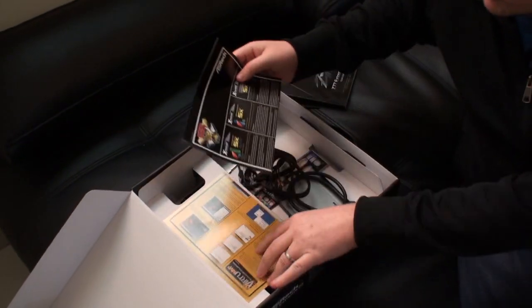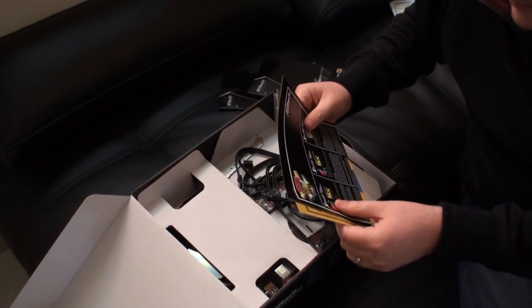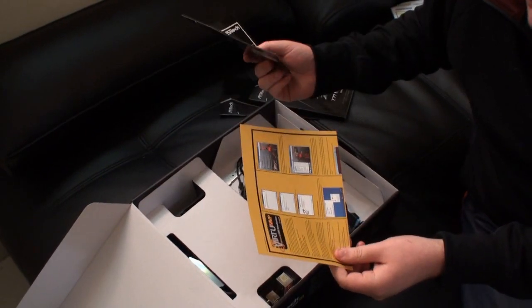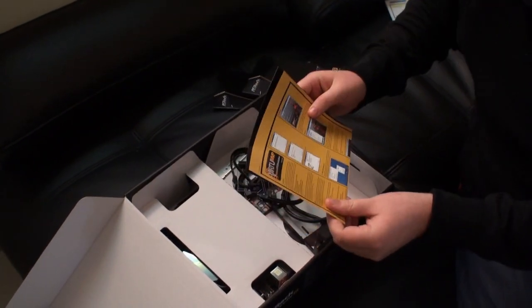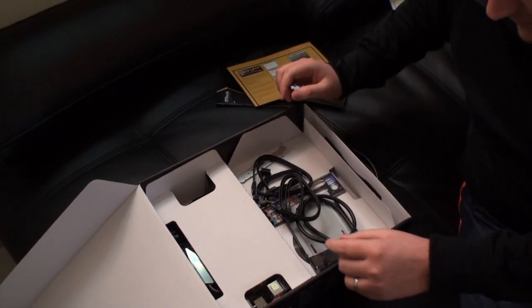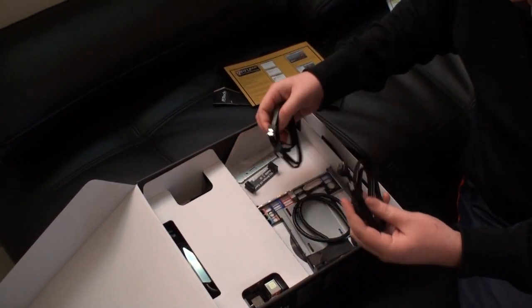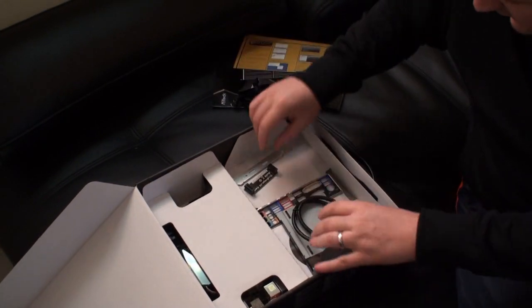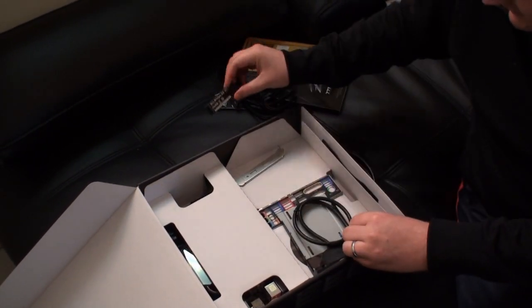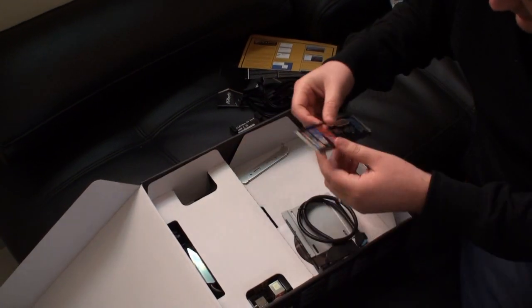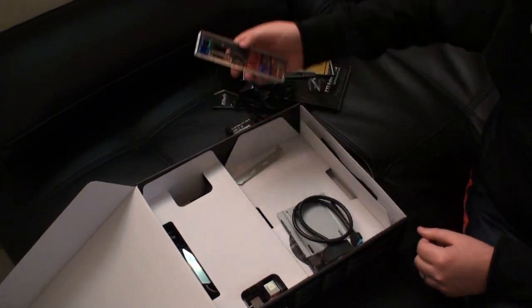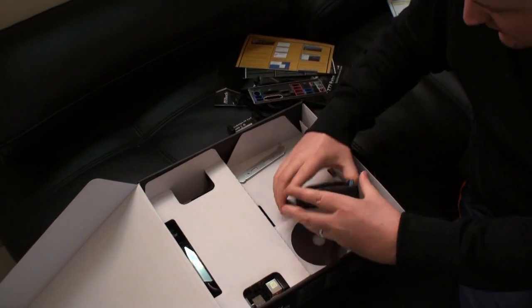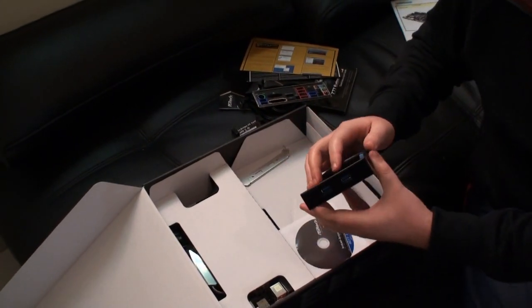There's just a bit of paperwork here talking about 555 XFAST and also the inclusion of Lucid Virtu MVP that we'll talk about a little bit later. We've got a bunch of SATA cables here as you can see.